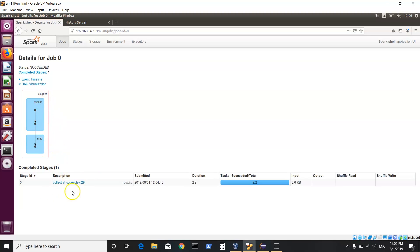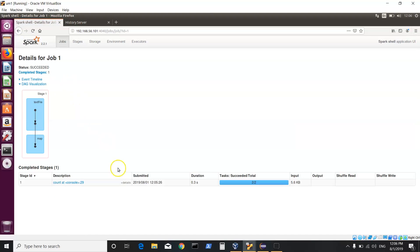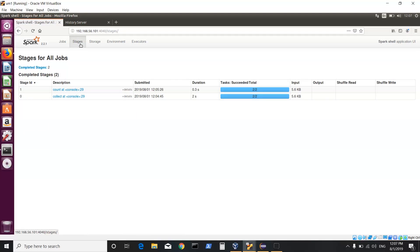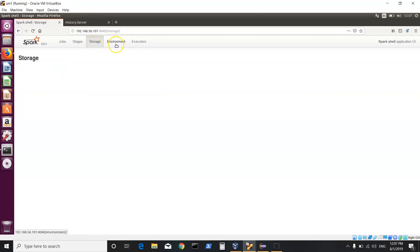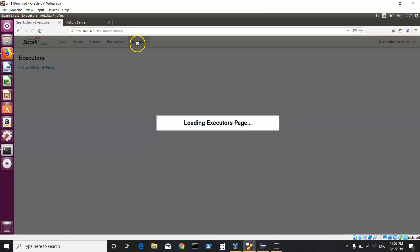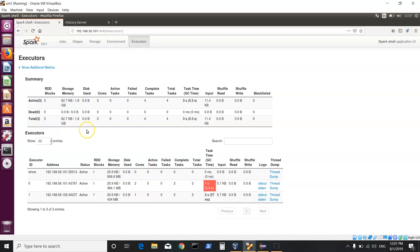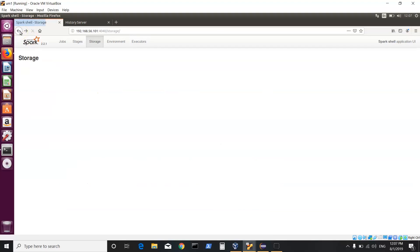Clicking on collect shows the DAG visualization: we started with textFile, did a map, and finally did a collect — all done in stage zero, just one stage. Clicking on count shows a different stage and job ID starting with textFile, map, then count. Using the tabs you can look at different stages, caching, environment variables, executors — which nodes they ran on, how many cores, how many tasks were run, whether there was any shuffling involved, and so on.